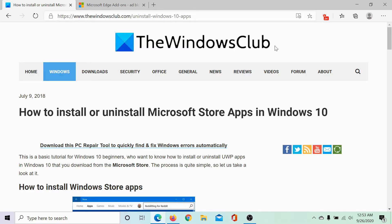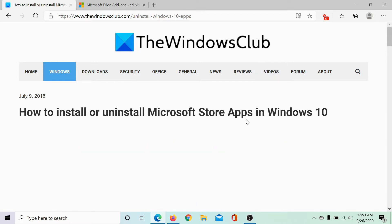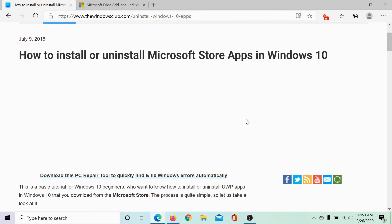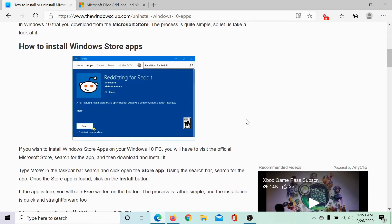Welcome to the Windows Club. I am Karan and I'm here with a video on installing or uninstalling Microsoft Store apps in Windows 10. The same has been explained in an article on the Windows Club and I would be sharing the link in the description section.